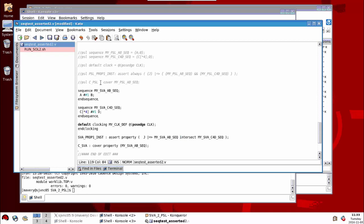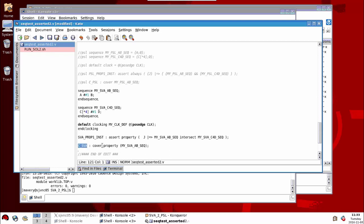Also notice the covers. We've applied covers to these sequences. So I'll just use the label here for the PSL, the verification directive cover, then the name of the sequence I wish to cover. And in SVA, I have a label, say cover property, and then give the name of the sequence I wish to cover, which must be in round brackets. It's a requirement of the syntax.